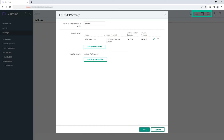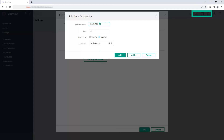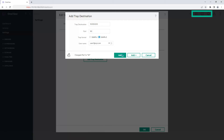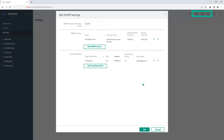To add more users, repeat the steps as required. Now, let's add the trap destination. Click Add Trap Destination. Enter the trap destination IP address or host name. Enter the port number and select a trap format. Select the user name from the drop-down list. Click Add. Click OK.